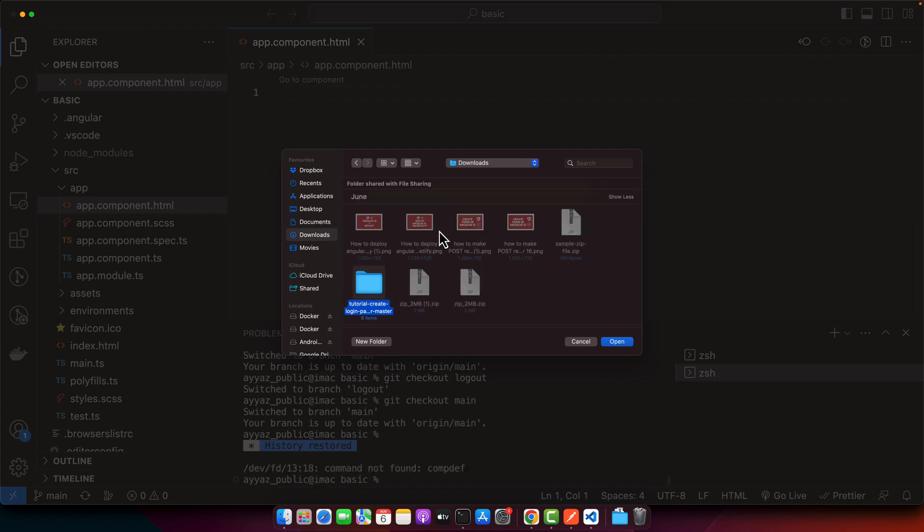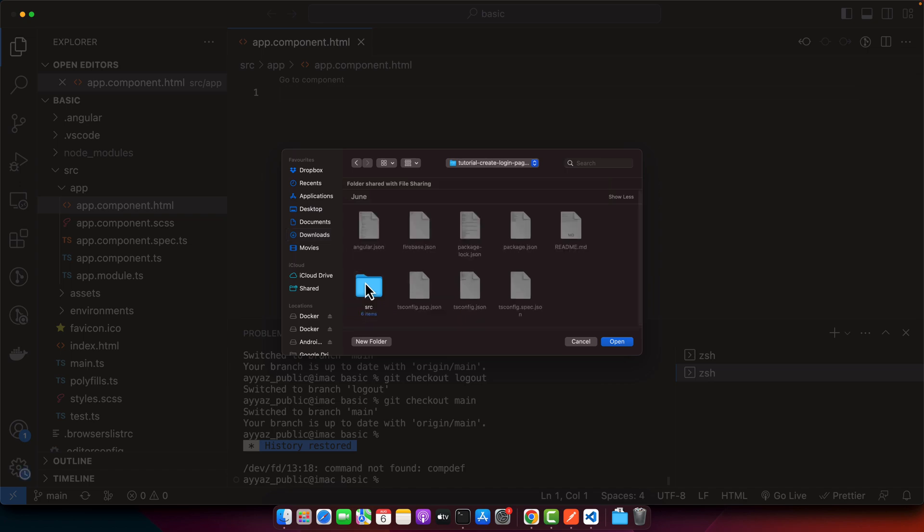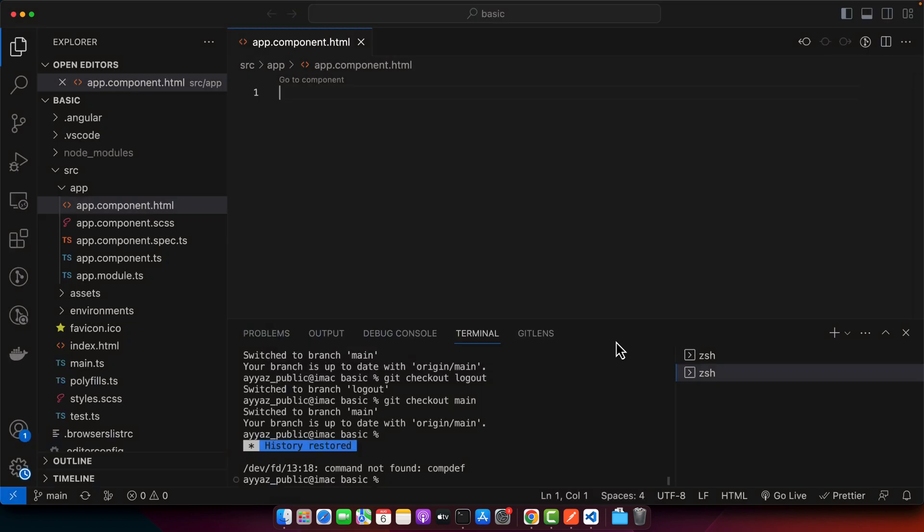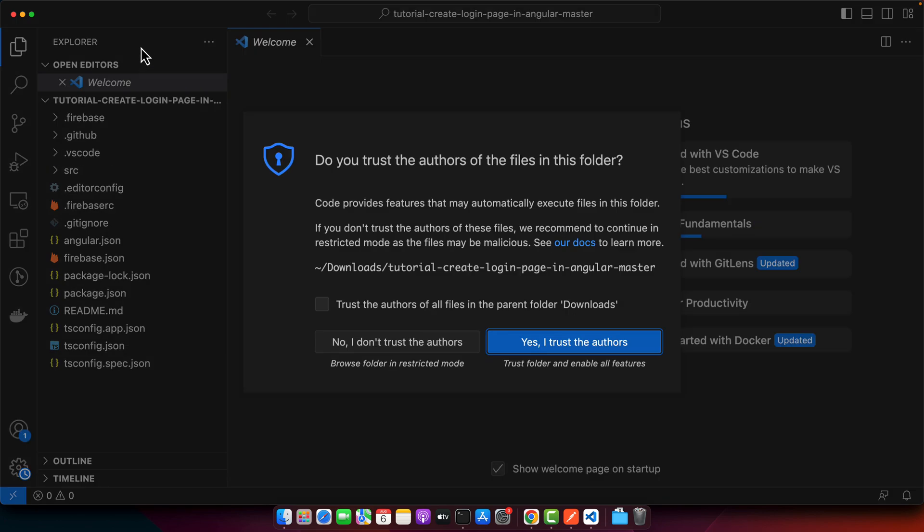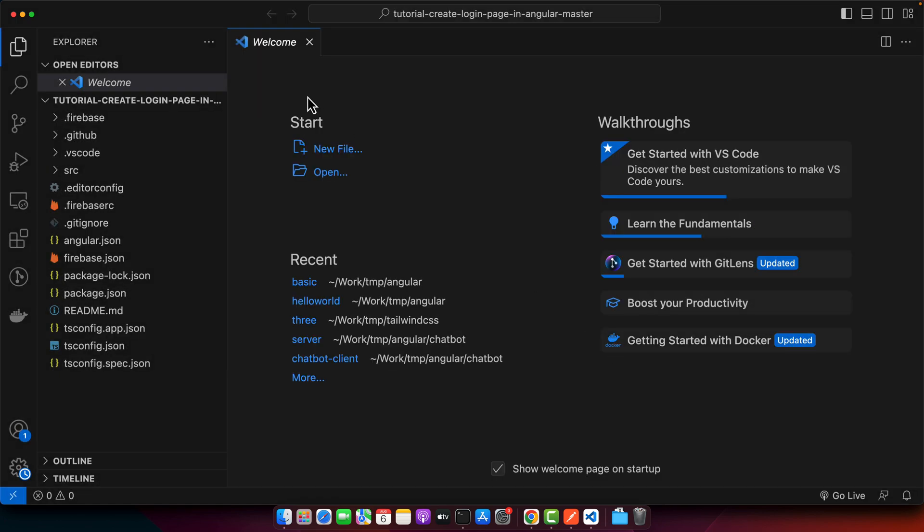Here you can click on the open folder and then go to the downloads folder or wherever you have added that. This is the folder that I want to use, so double click on that and click on the open button. This will be opened in VS Code. Now you can see that I have downloaded this existing project in my computer.